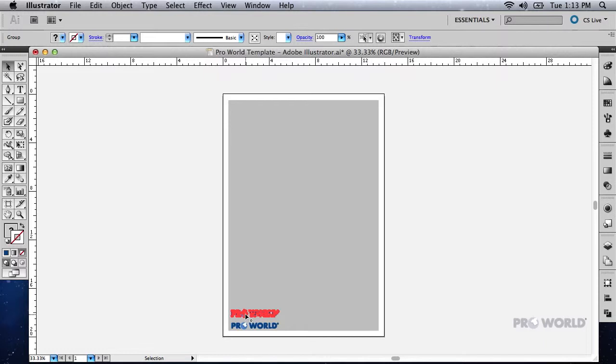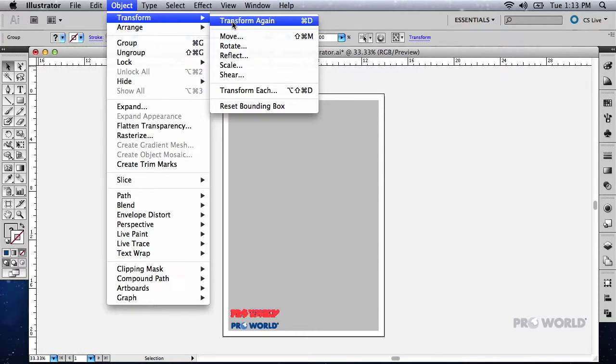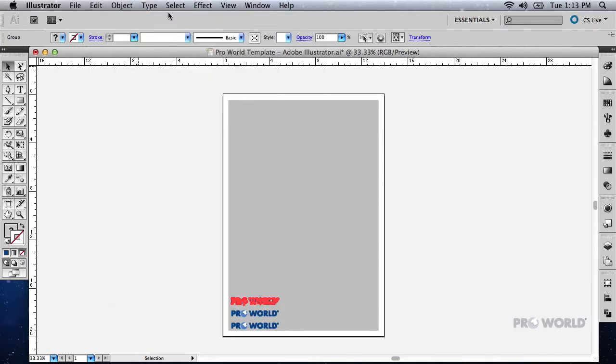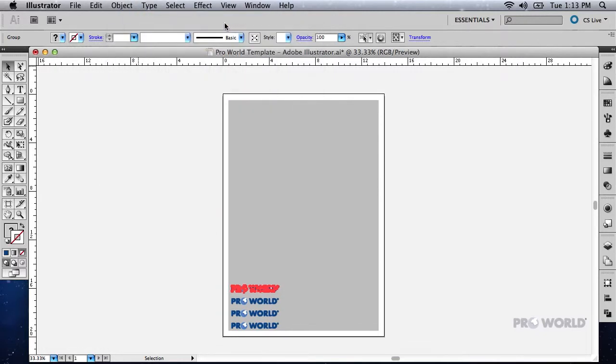Now select Object and Transform Again as many times as it takes to fill the sheet vertically with your images.